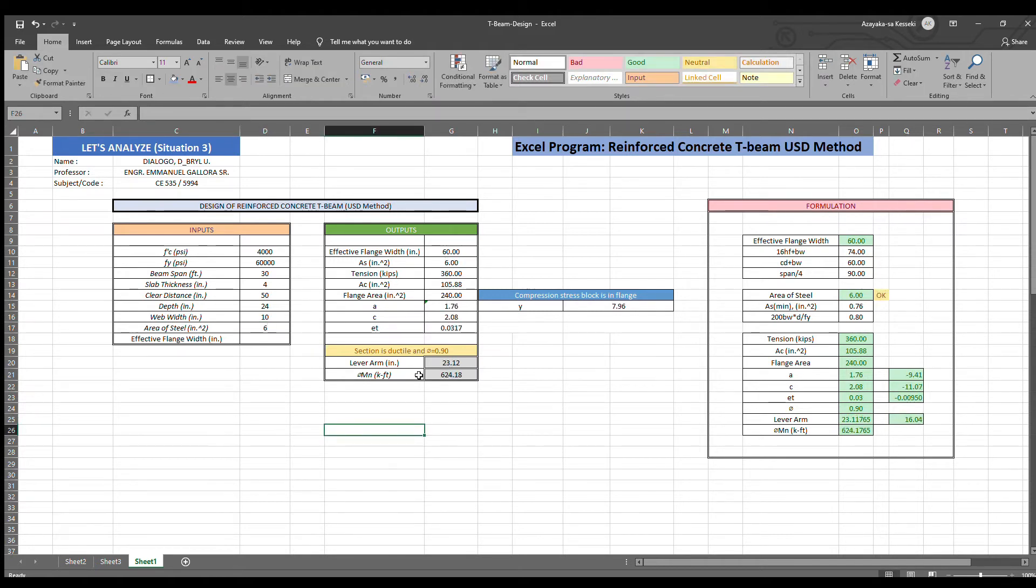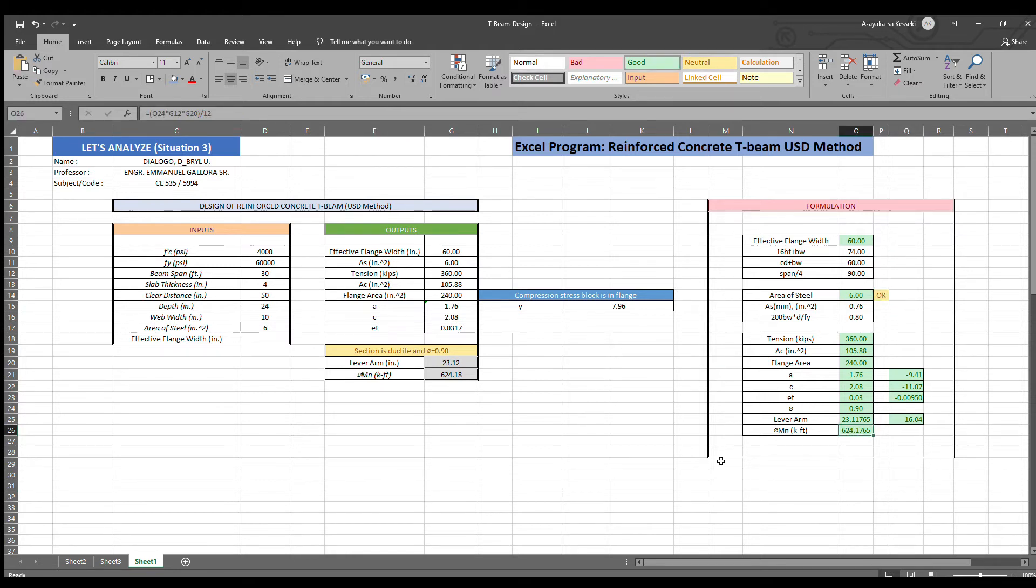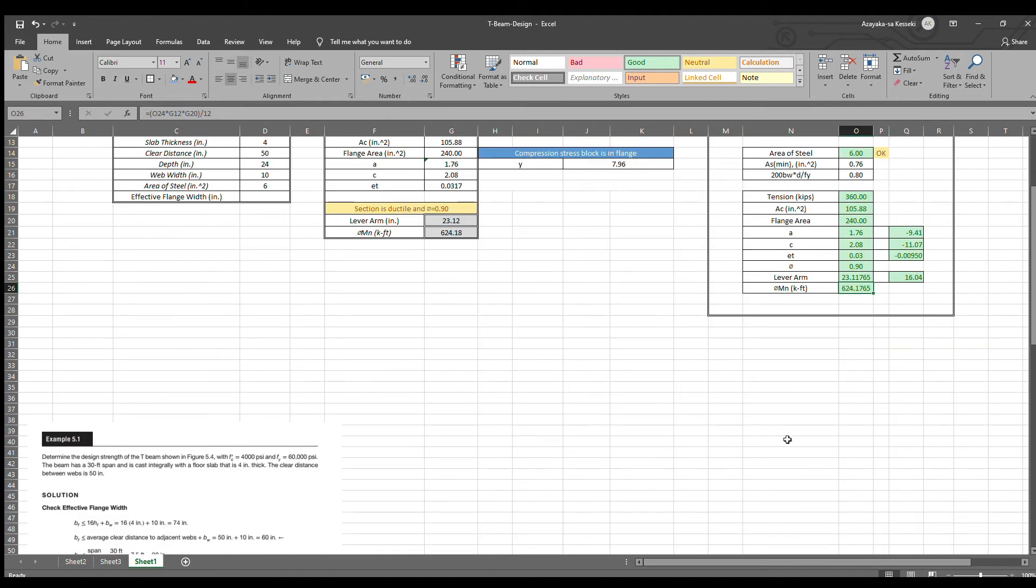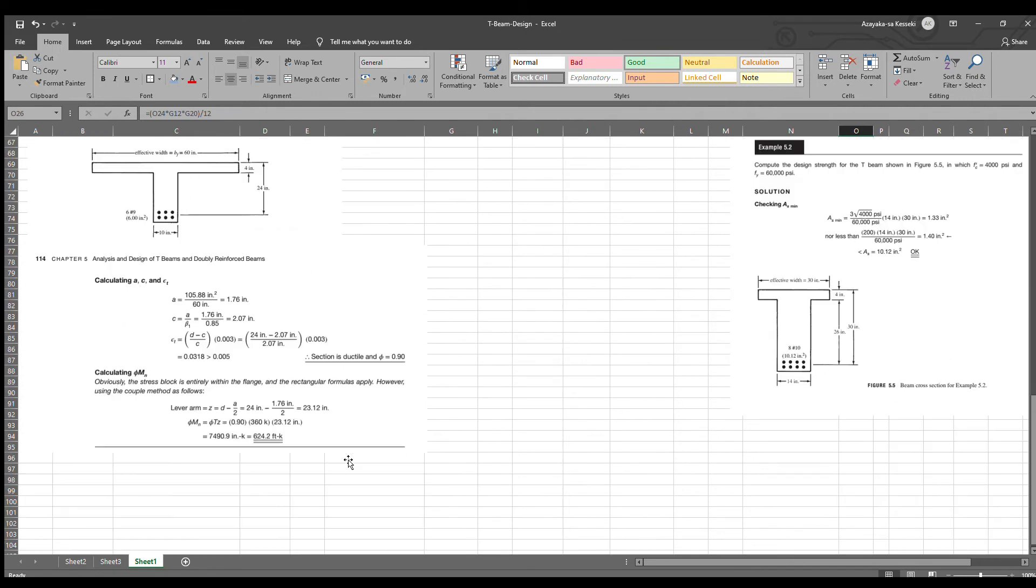As you can see the result, the area of steel is okay. And the moment is 624.17.65. Here.